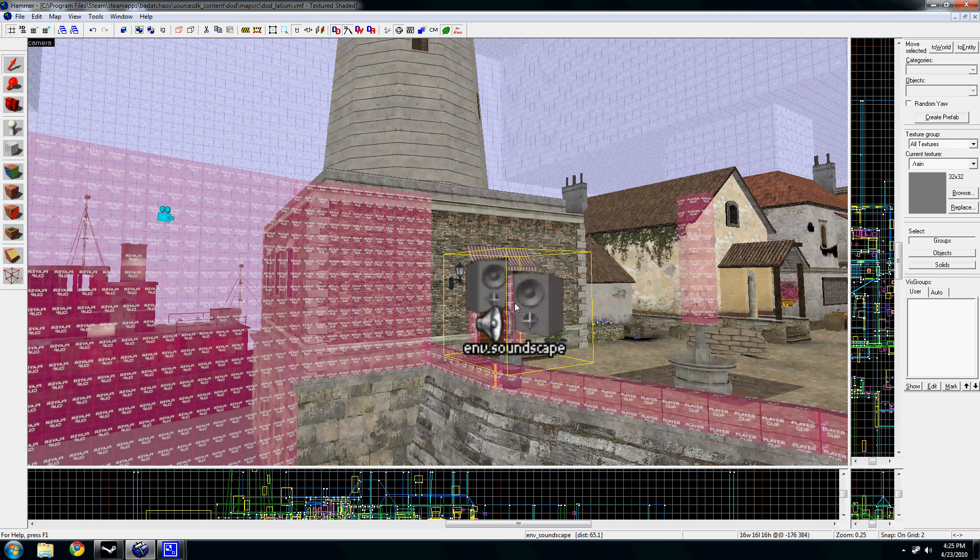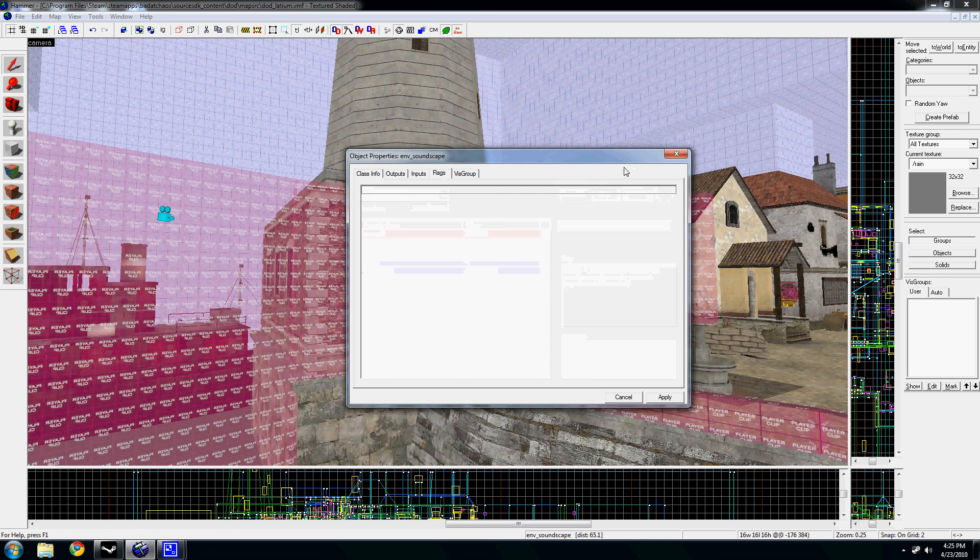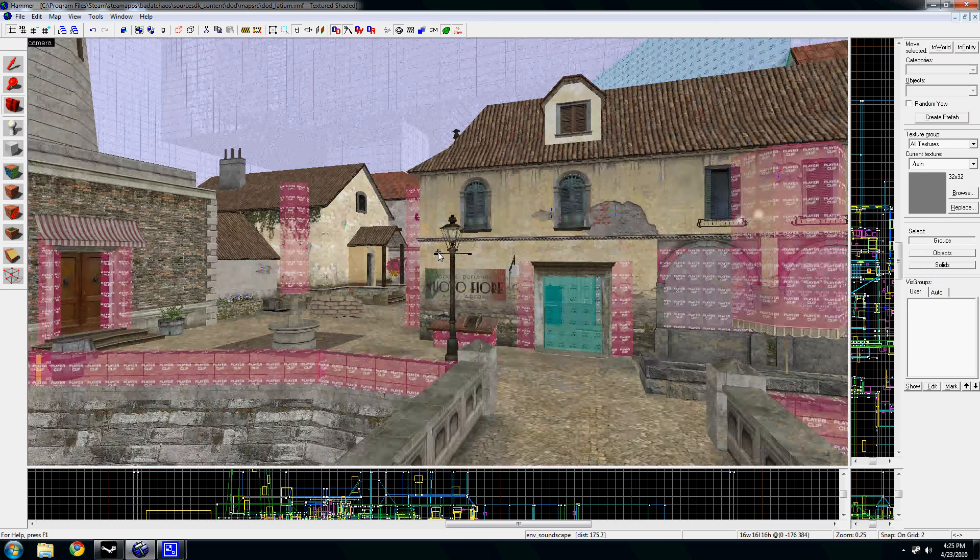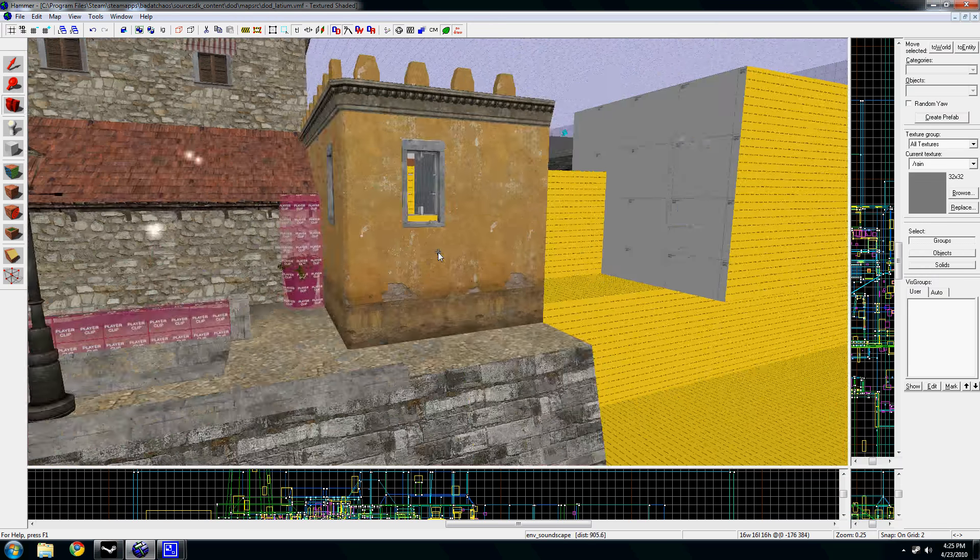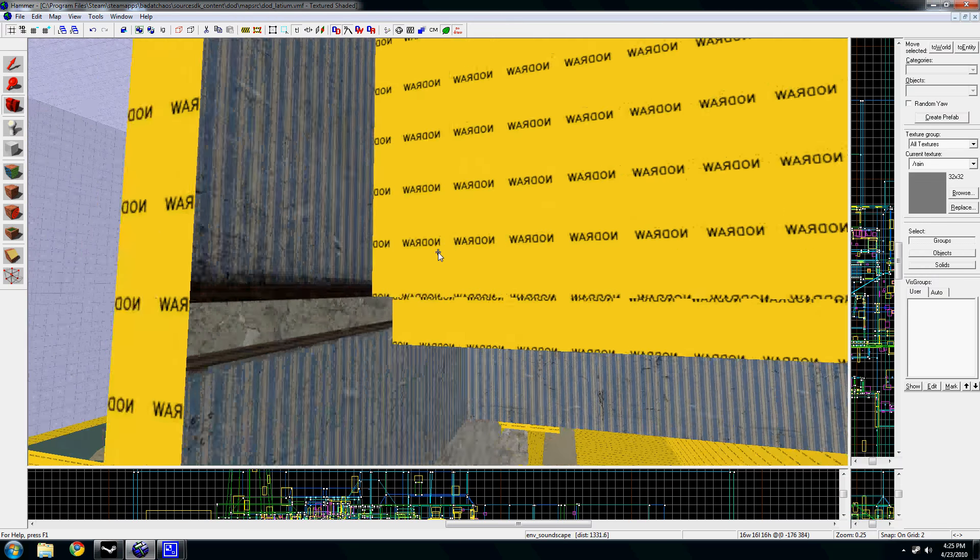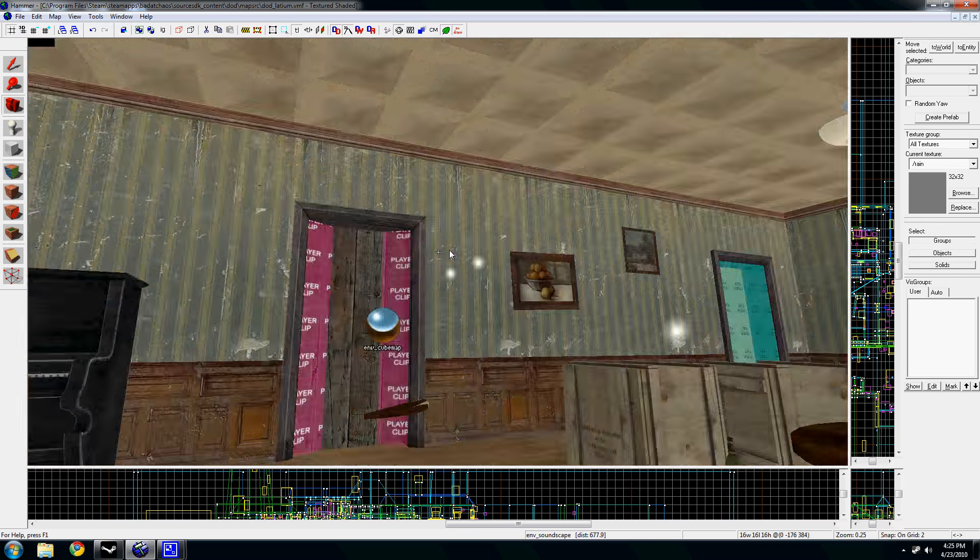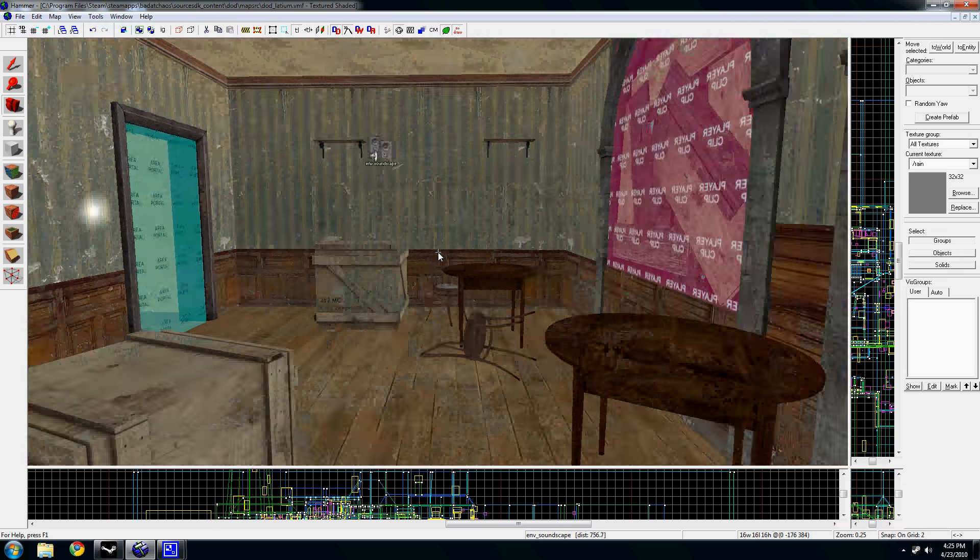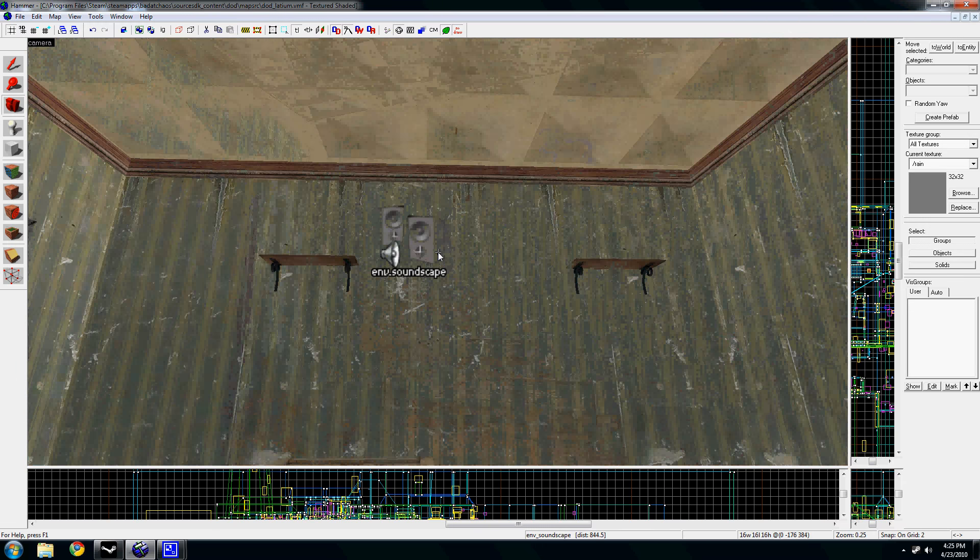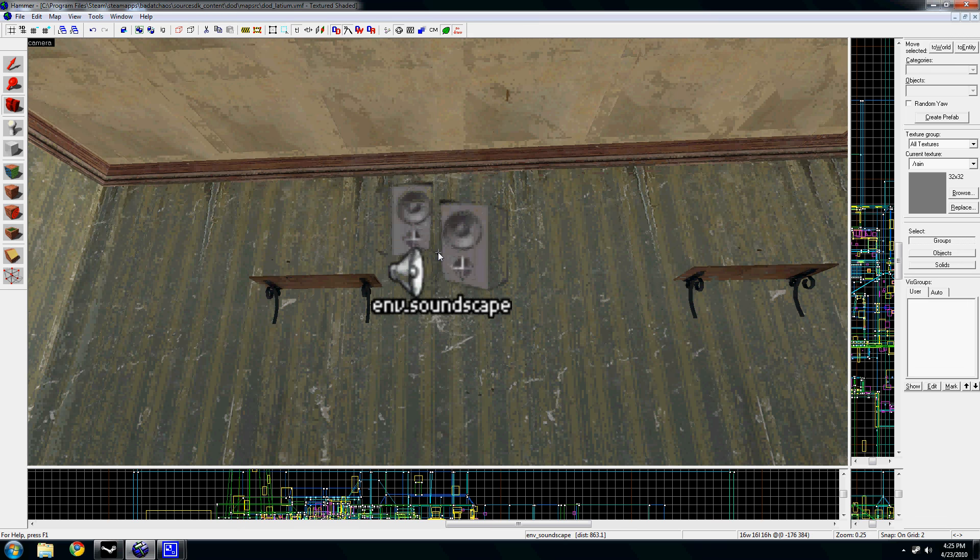Basically the way they work, if you set the radius to negative one, which is the recommended thing to do with them, basically whenever you can see them they activate, and whenever you see another one it disables the previous one and enables the new one that you can see.